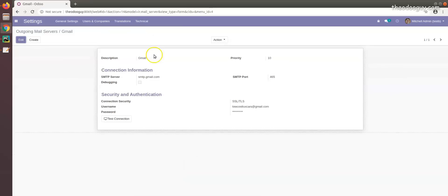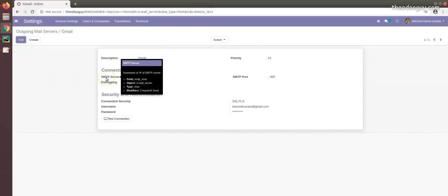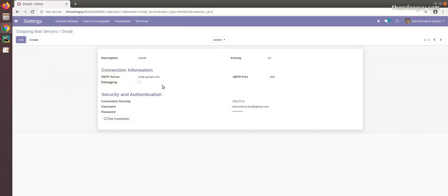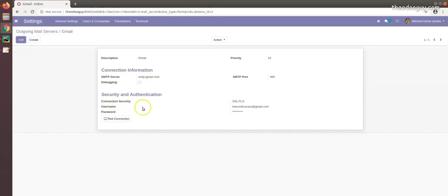That's an outgoing server for Gmail, but you have to Google for your mail hosting company. You get the SMTP server, you put in your username and password. For Gmail, SSL/TLS and the port is automatically 465.